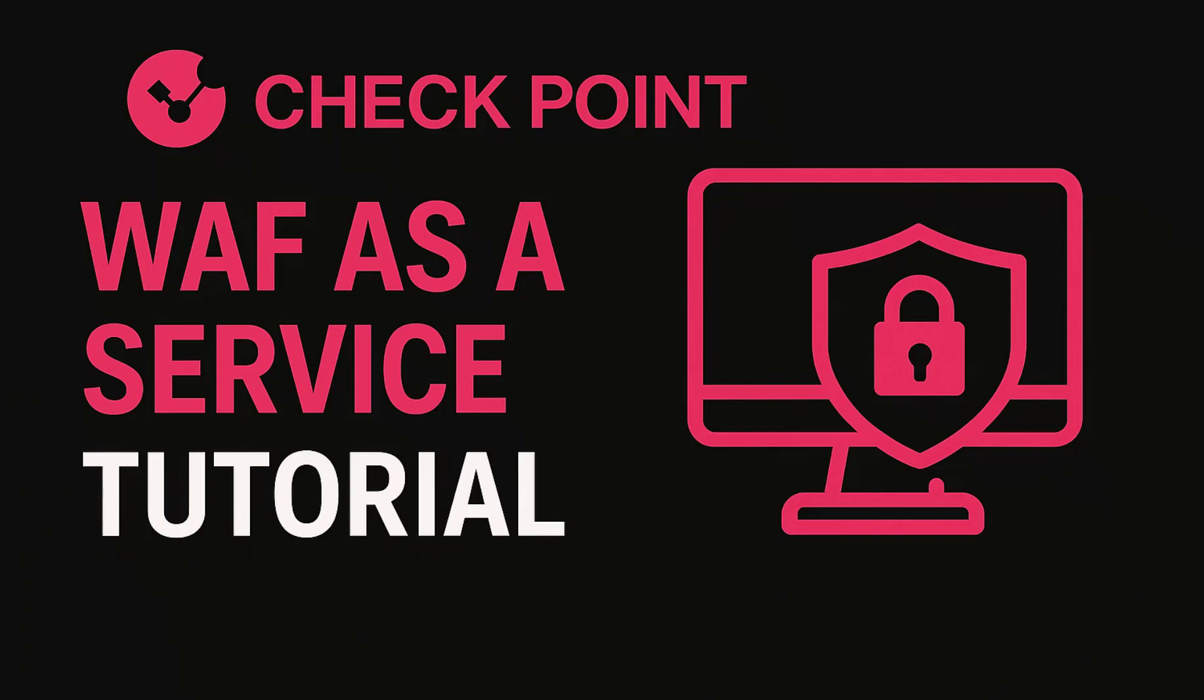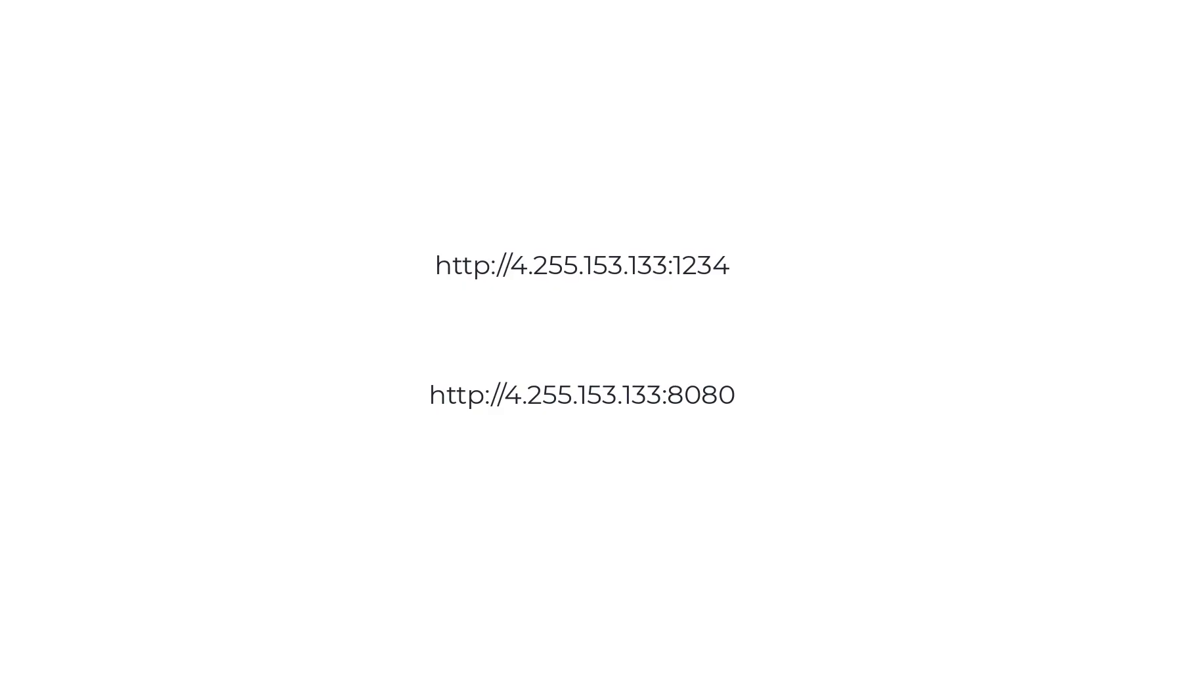I have two web applications that I want to securely expose to the internet. They are currently available at these URLs. Both applications are running on the same front-end server, but each one listens on a different port. My goal is to make them securely available over HTTPS only.